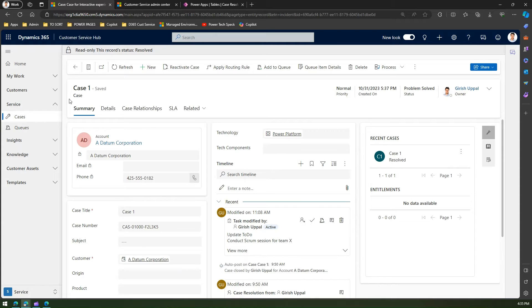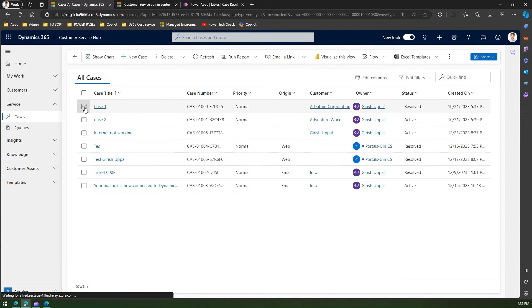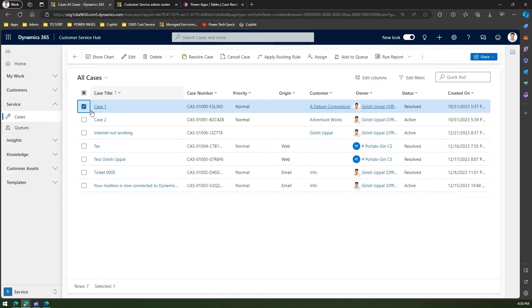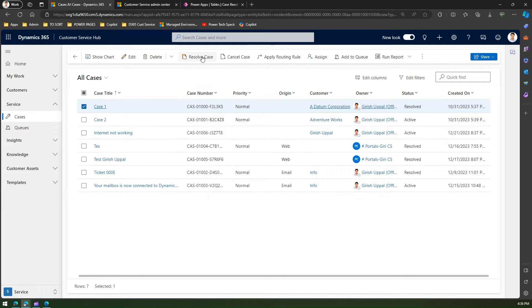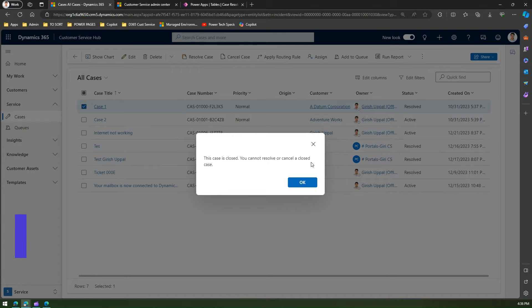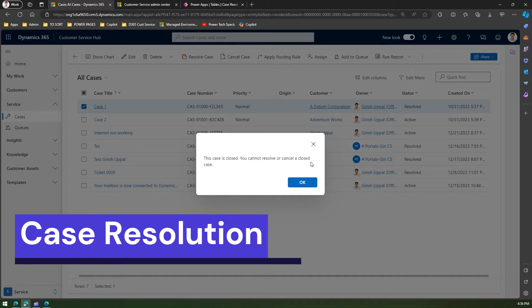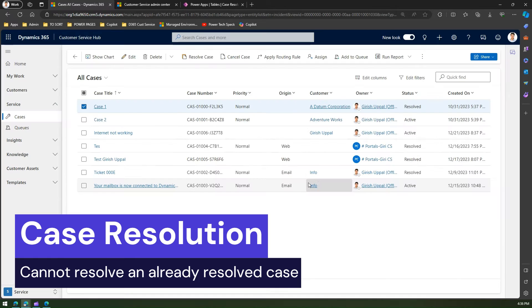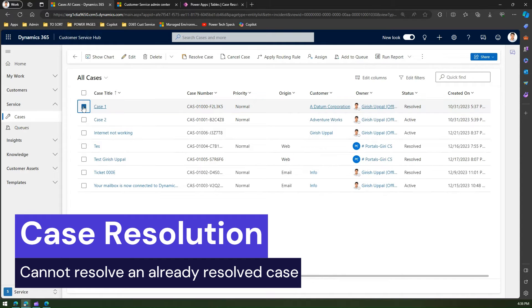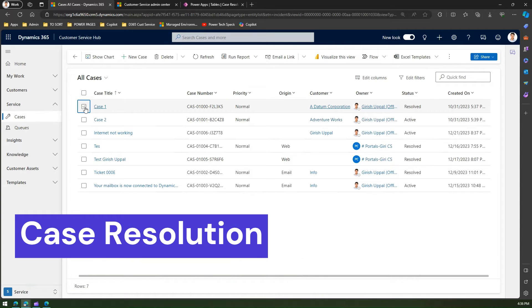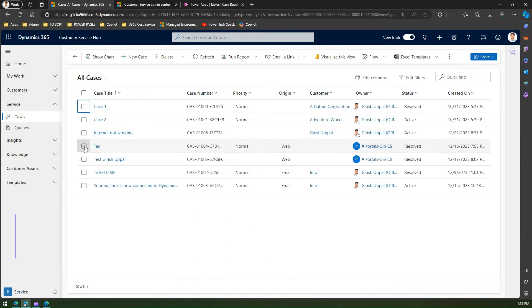Case number one is already resolved, so if you go inside it, it says the record is read-only. If I click on Case 1 and try to resolve it again, it will give a message that this case is closed — you cannot resolve or cancel a closed case. So if a case is already resolved, you cannot resolve it again.